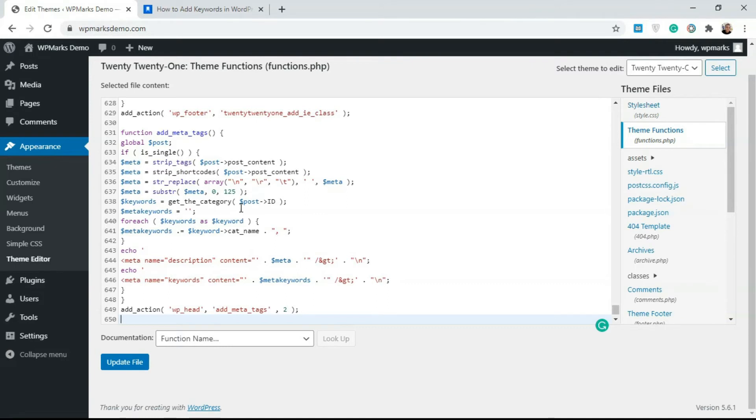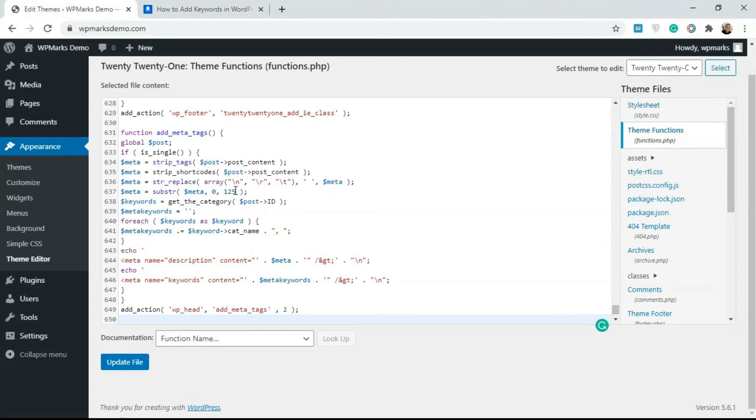Once you've pasted this, it should generate meta descriptions and meta keywords for all your posts automatically. I'm going to explain how this function works. First, it strips your post content of tags and shortcodes, then it truncates the content to 125 characters because 125 characters is the standard for meta descriptions.